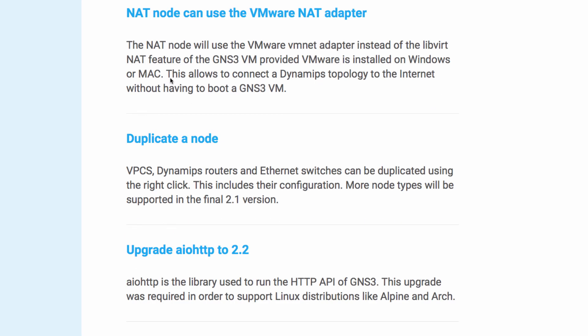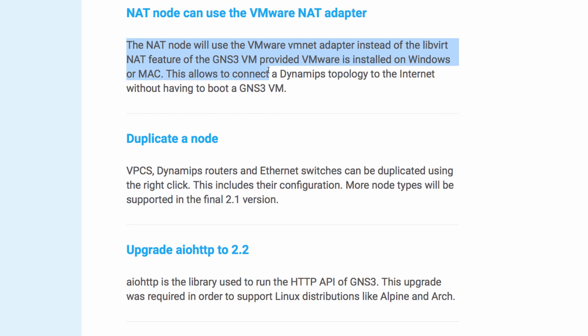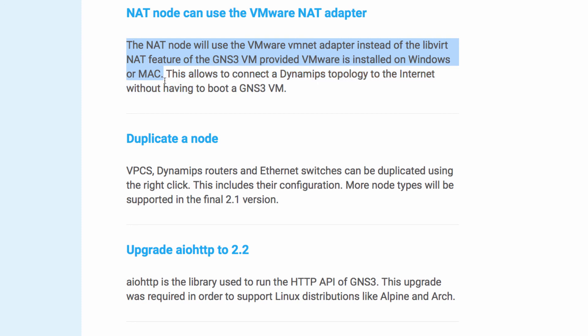The NAT node can use the VMware NAT adapter. The NAT node will use the VMware VM NAT adapter instead of the libvirt NAT feature of the GNS3 VM, provided VMware is installed on a Windows or Mac device. This allows you to connect a Dynamips topology to the internet without having to boot a GNS3 VM.